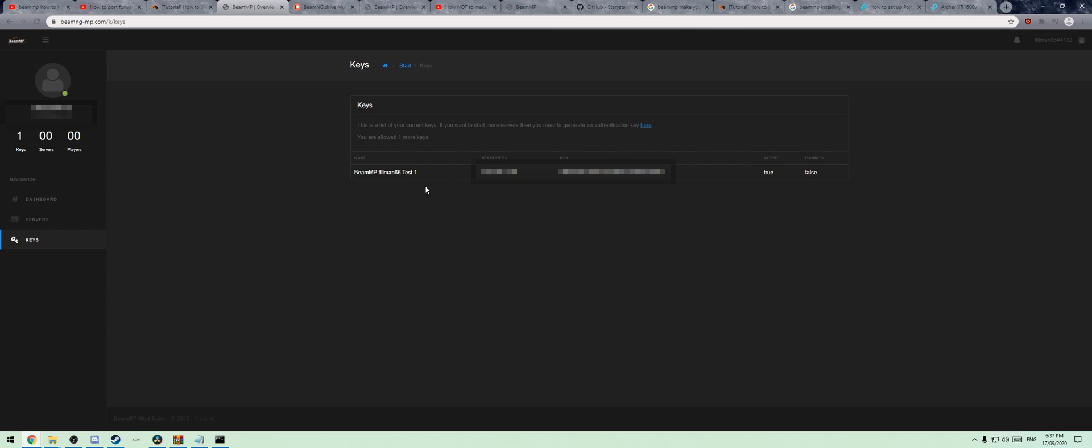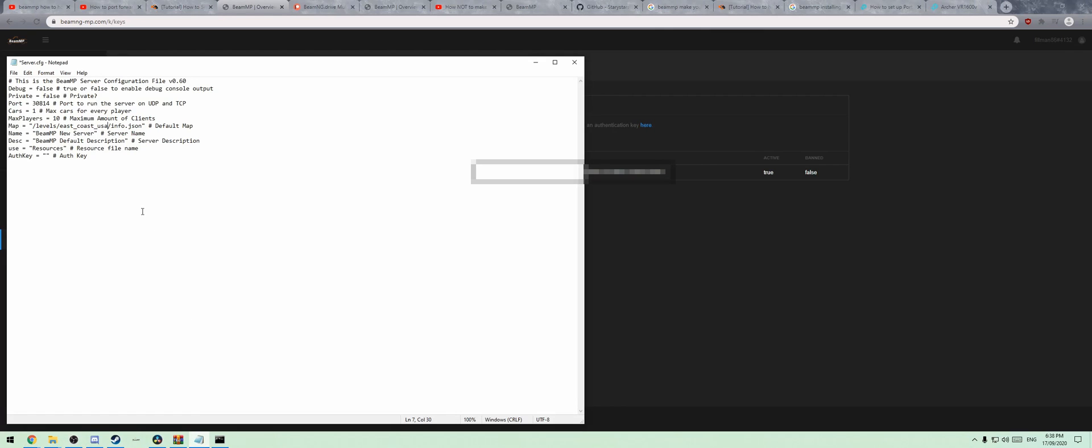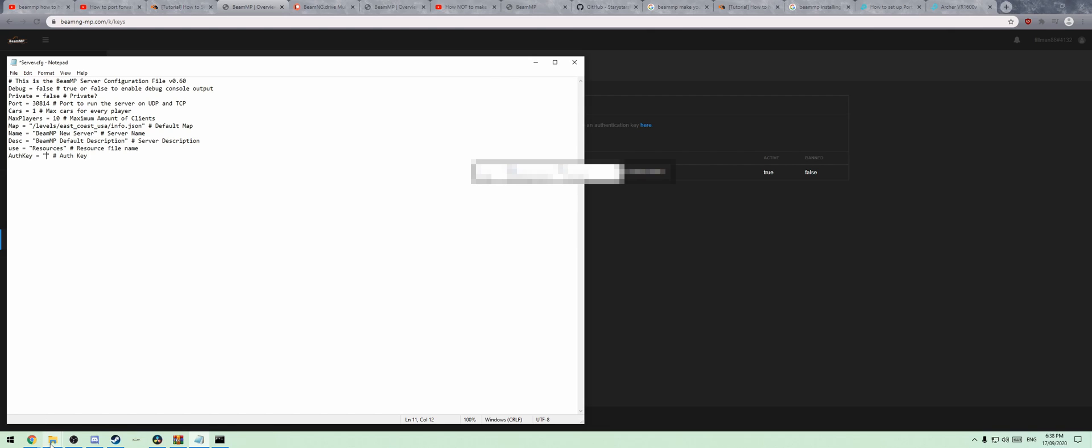When you're done creating your auth key, it'll give you the name of your server, your IP address which I've blocked out, and the key. You'll take that auth key and put it in this configuration file right here. You won't need to delete any of the quotation marks, or the hash, or the details after that. Then when that's done, you can run the server.